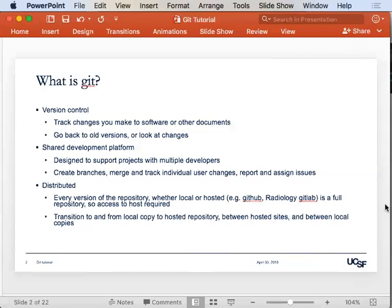One thing I like about version control is you always have the old version, so you don't have to be scared to make a change. You can always look back and figure out what you did and revert back to that old version if you don't like it. You can also create a branch — a sandbox-type copy where you can just mess around with something.